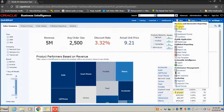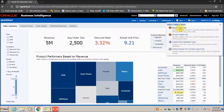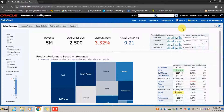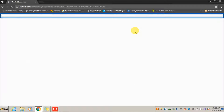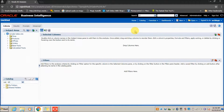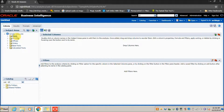Click on Analysis — earlier in 10g we had Reports, now it is renamed to Analysis. Select the subject area. This is the subject area, and these are the folders which are also called presentation folders.